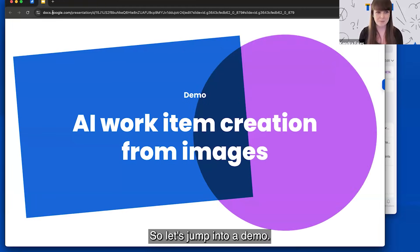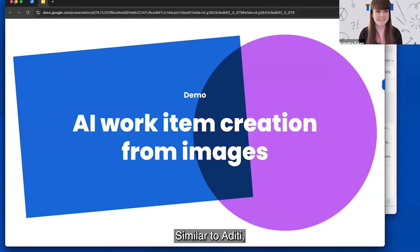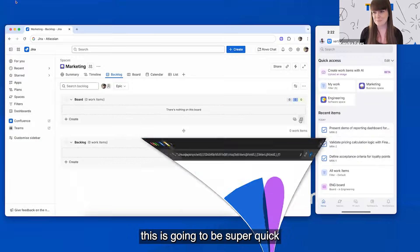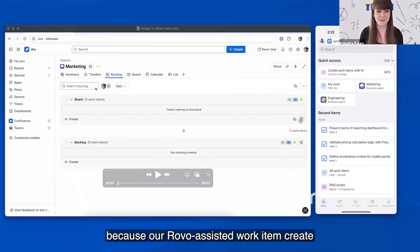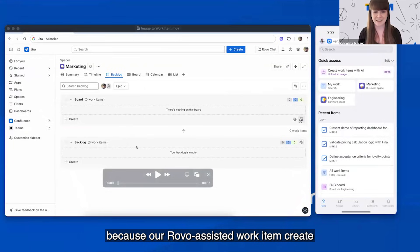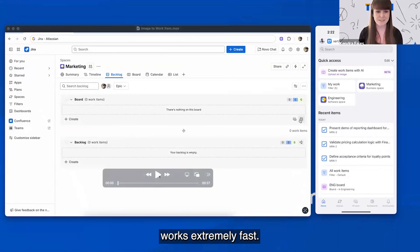So let's jump into a demo. Similar to Aditi, this is going to be super quick because our robo-assisted work item create works extremely fast.